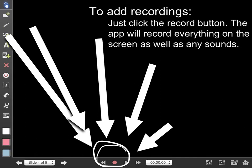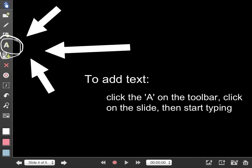To add recordings, just click the record button. The app will record everything on the screen as well as any sounds. To add text, click the A on the toolbar. Click on the slide and then start typing.